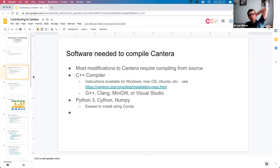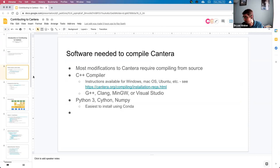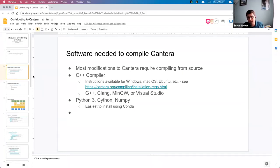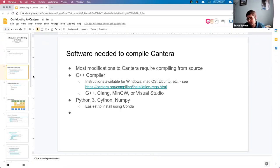Let me get started with the software that you need to compile Cantera. Cantera is at its core a C++ code, so you need a C++ compiler. There's also some C included in there, so you need a C compiler. Most C++ compilers come with a C compiler. G++ has GCC and G++ for C and C++. Clang has Clang and Clang++, MinGW, Visual Studio — Visual Studio just has one compiler for C and C++.